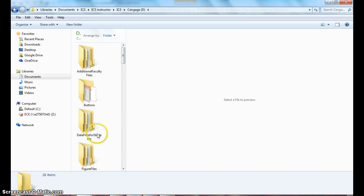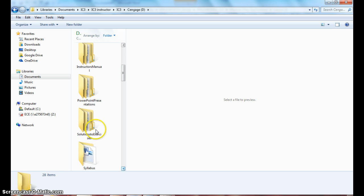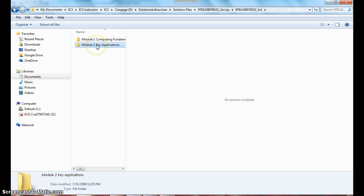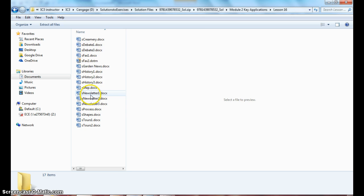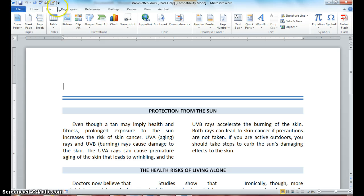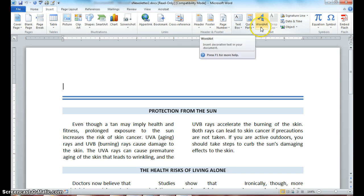It should be in your lesson 16 folder — newsletter 2, which should be the document that has the columns, the borders, and the shading of the titles. Click at the top of your document. We are going to add an official title using word art to make our newsletter look official. Make sure your insertion point is at the top, because your insertion point determines where you insert. Click on Insert and move down to your Text group and find your Word Art button.